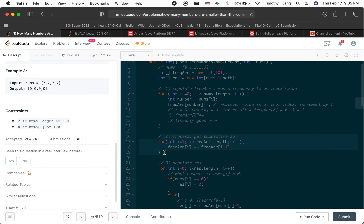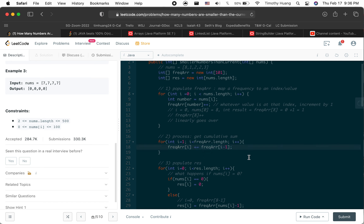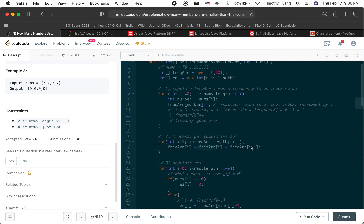For the cumulative sum, it's always everything in the past plus the current value. The current frequency[i] equals itself plus the previous value, so I can just do frequency[i] plus equals frequency[i-1]. That stores the running total.